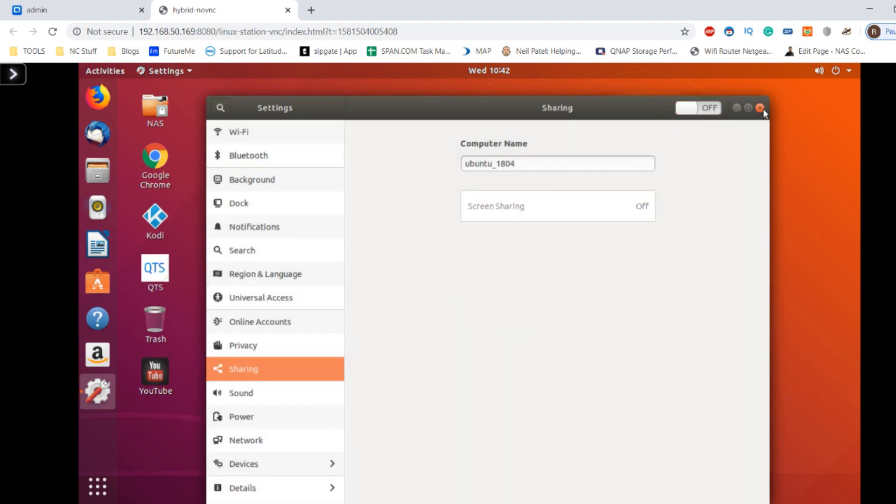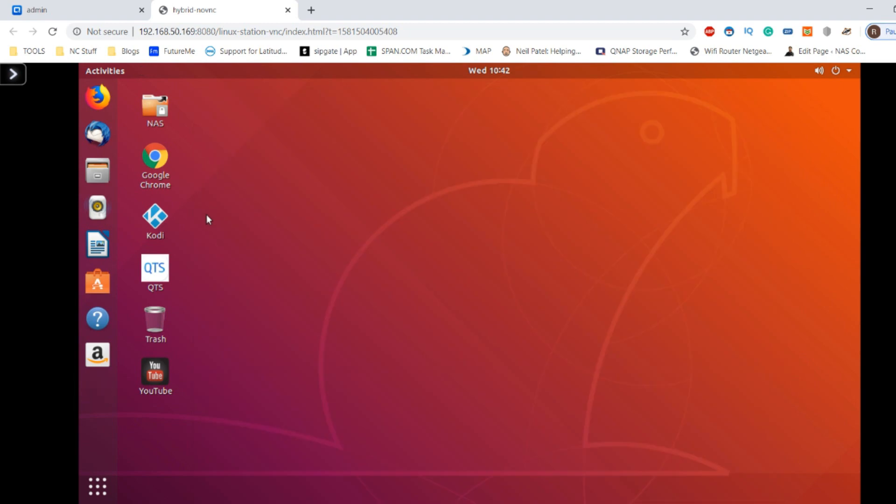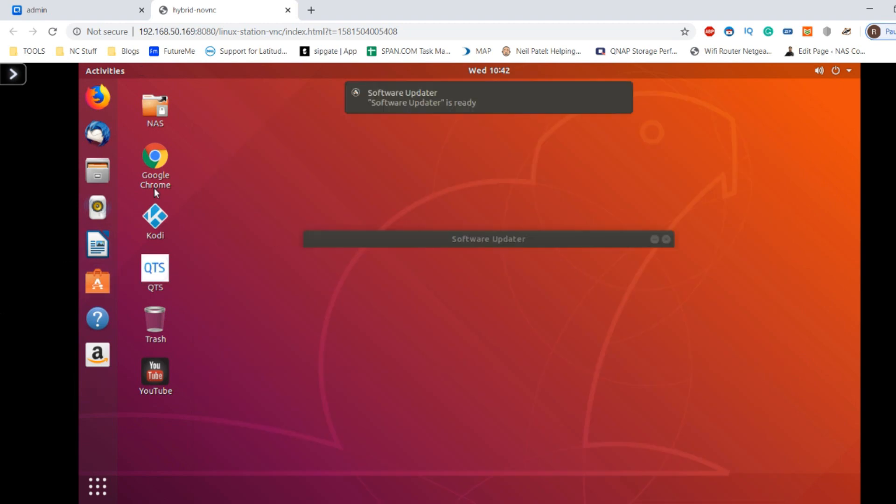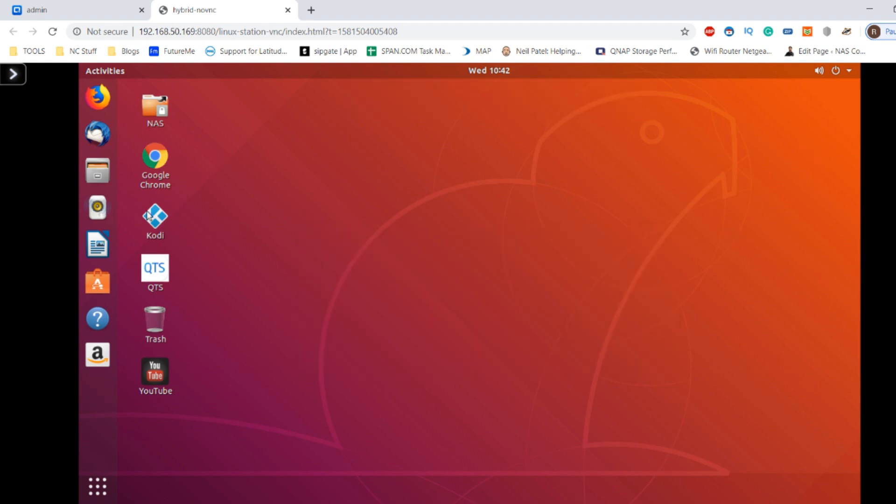There are loads of things you can do with a Linux-based VM that are possible on a Mac or Windows system: browse the internet, edit documents, watch media, even edit photo and video with a powerful enough NAS.